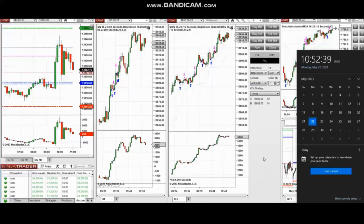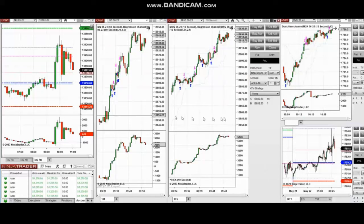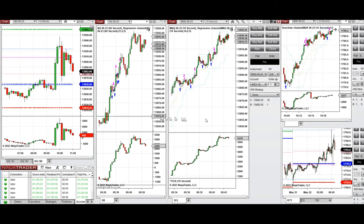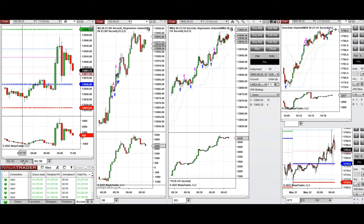The next few trades are those I have taken during the New York market session. A video with explanation was sent to students yesterday, so I'm going to replay the video here for you. These trades were taken on Nasdaq and Russell futures.